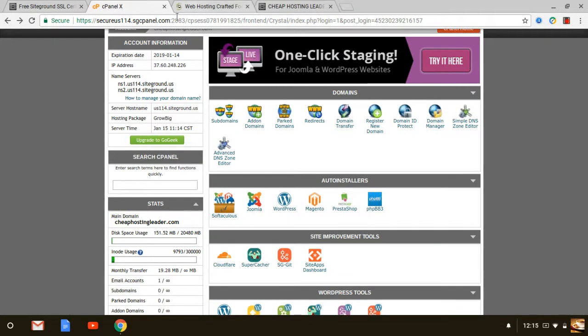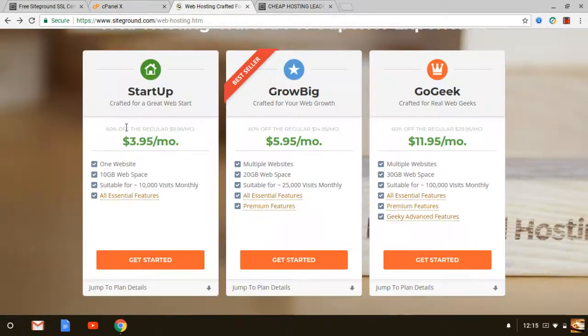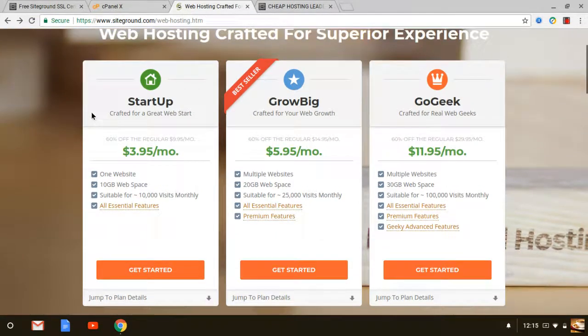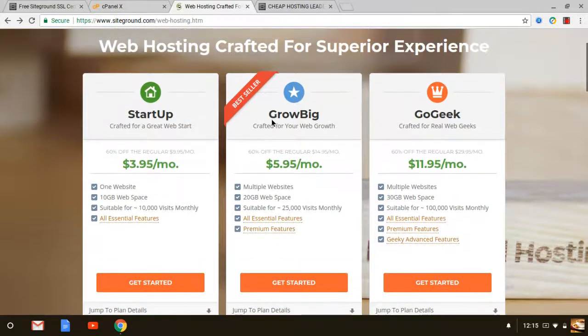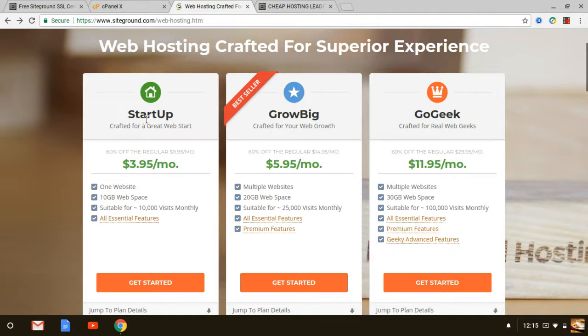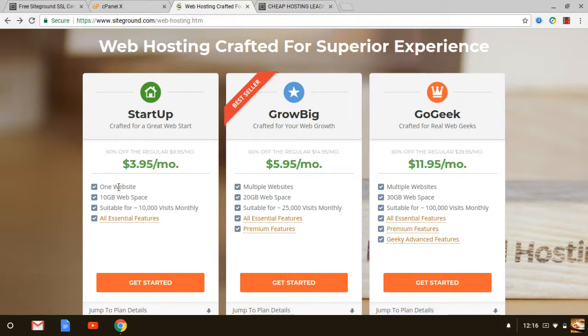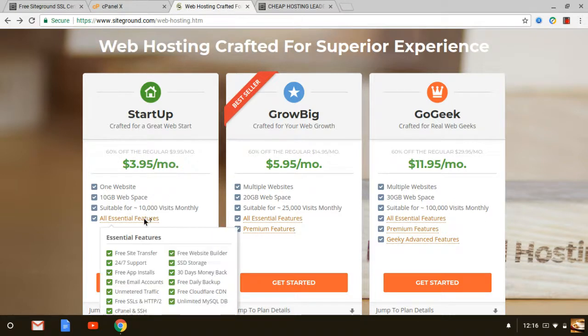So what I recommend you to do if you haven't done it already is if you're on the SiteGround website you can see obviously that they have three plans to choose from. The startup plan allows you to host one website. I think it's ideal if you're a blogger and you just want to do one website or you're a small business owner and you're just looking to host one website and this is ideal for you for $3.95 per month. A lot of perks that come with it as you can see right here.